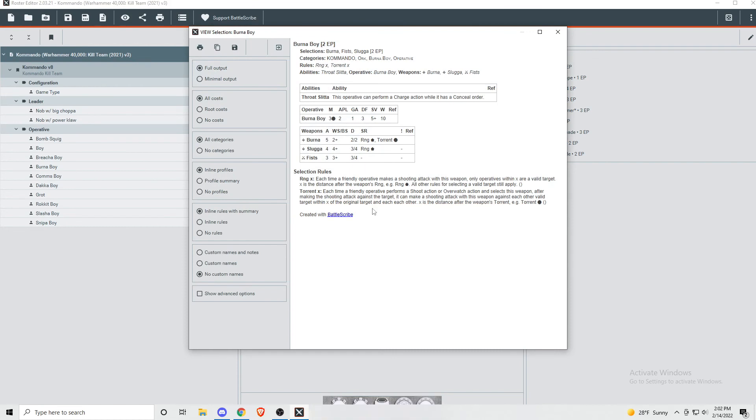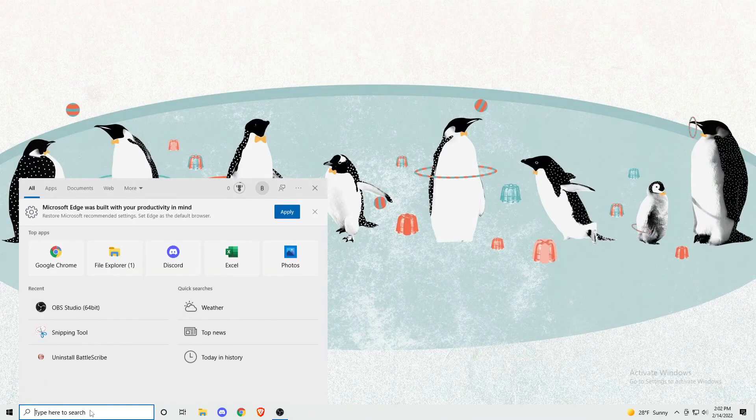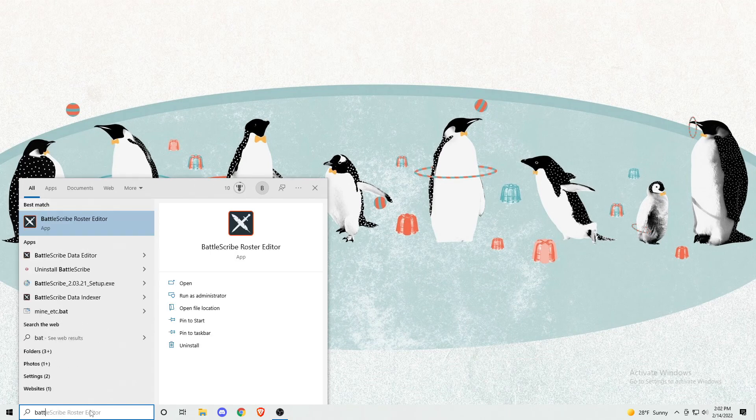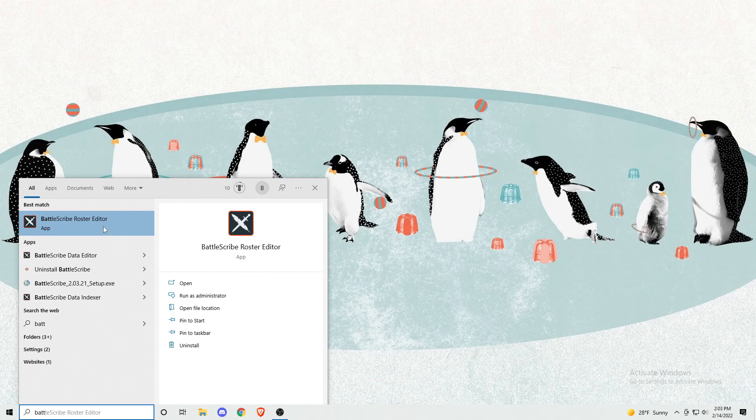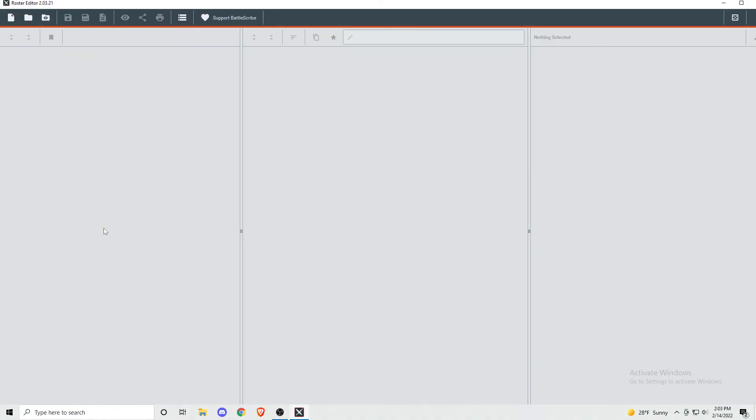Now, if you want to look at a team you've previously built, simply find BattleScribe on your computer and launch it. The name of it is BattleScribe Roster Editor. There are some other ones, but that's not what we're using here. Then click on the second button that says open an existing roster. Then just double-click on the file you want to open.